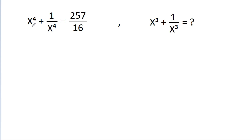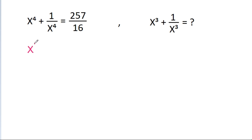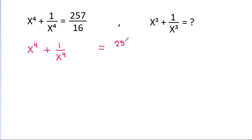We have given that x power 4 plus 1 by x power 4 is equal to 257 by 16. Then we have to find the value of x cube minus 1 by x cube.